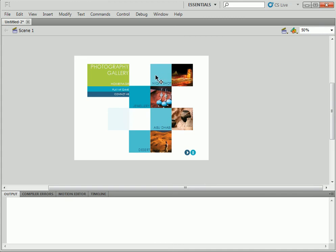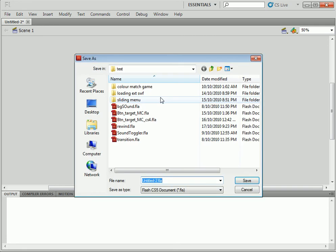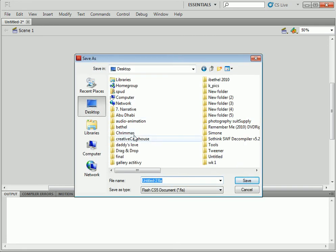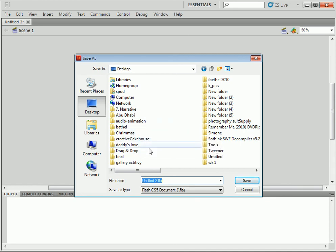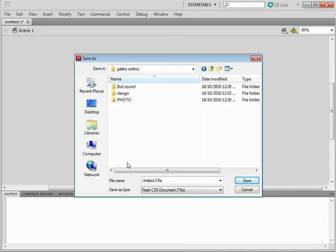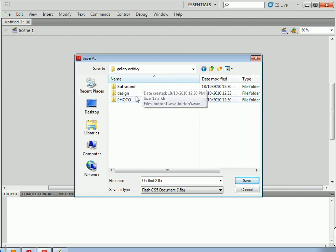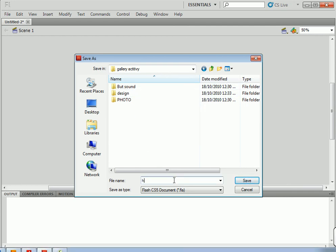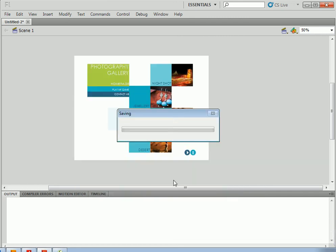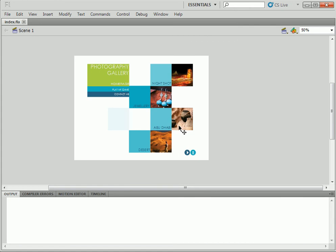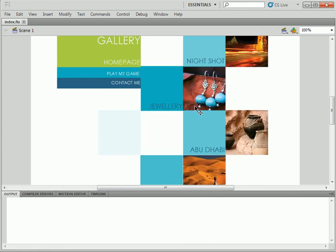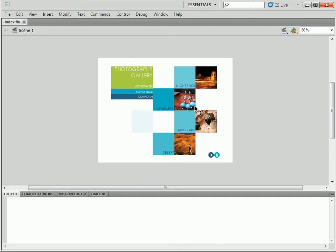So this is going to be buttons, buttons here, buttons here. So let's save it. We're going to save it to gallery activity. We're going to save it as home page—actually, the first page should be called index. Always call it index. So here's our first page, index, and that is our design. And now we are going to make it into a button.